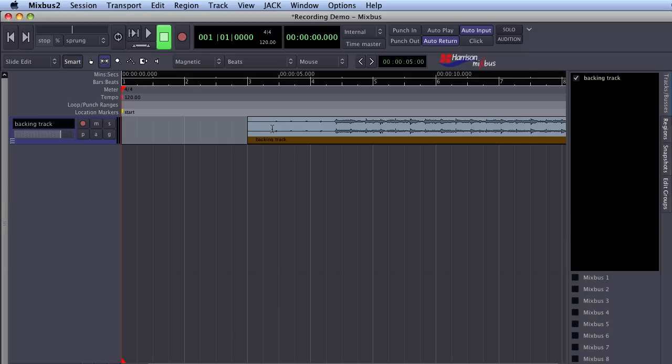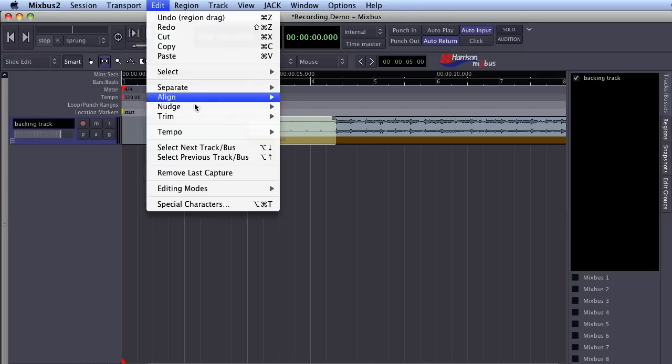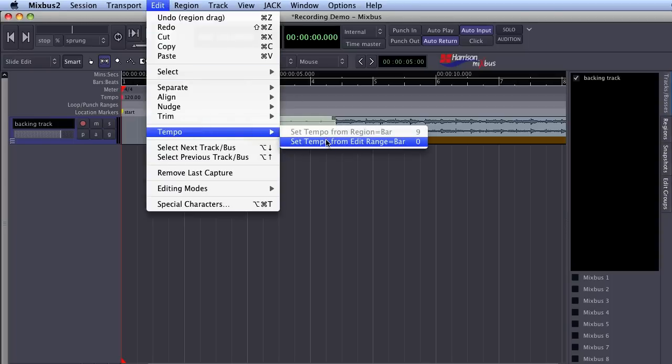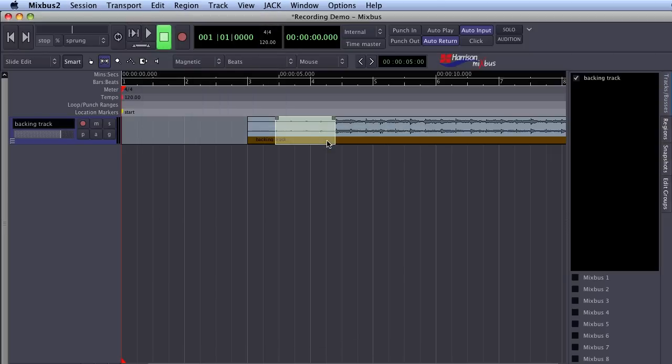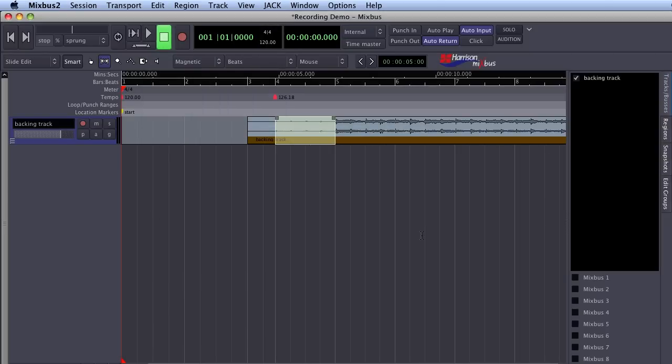To do this, I will select a range that corresponds to one bar, then select Edit Tempo Set Tempo from Edit Range. This will create a new tempo marker and make a grid of markers for each bar starting from that point.